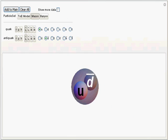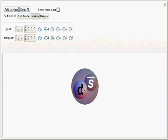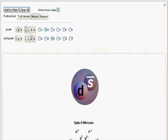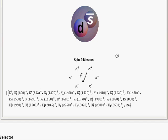The second tab for mesons shows a two-particle selection environment where you can select the antiparticle or a particle, and it will display a graphic representation of those particles that are selected. You can select the color and spin of each individual particle. Clicking the 'more data' selection will show the various combinations of particles that have the same quark makeup.